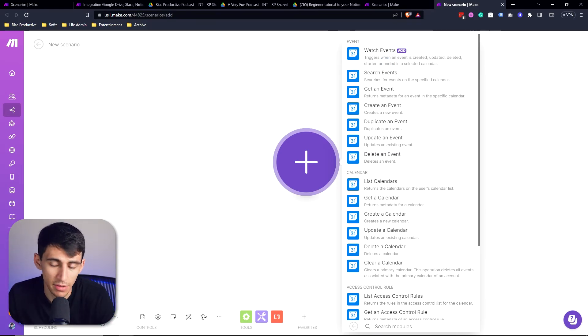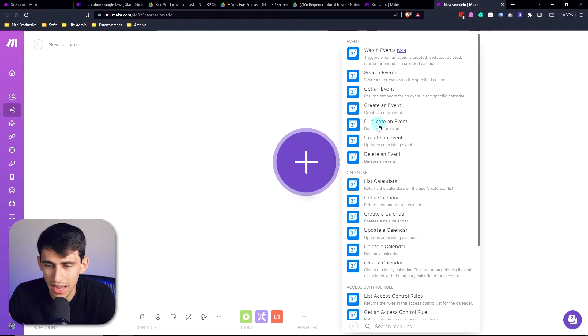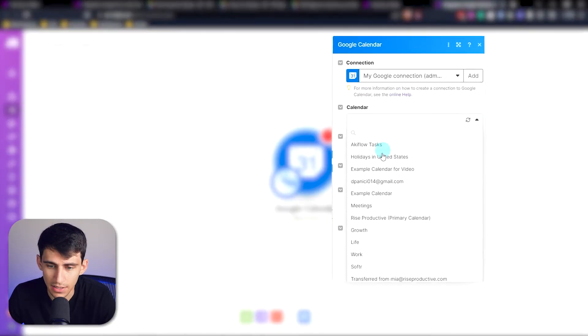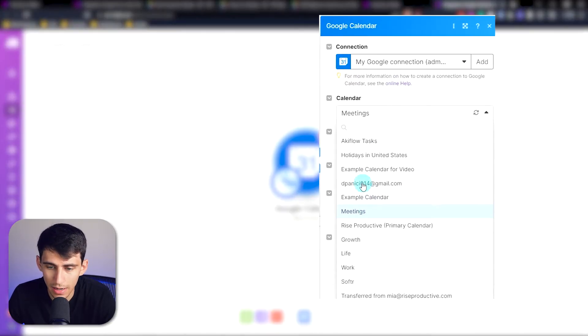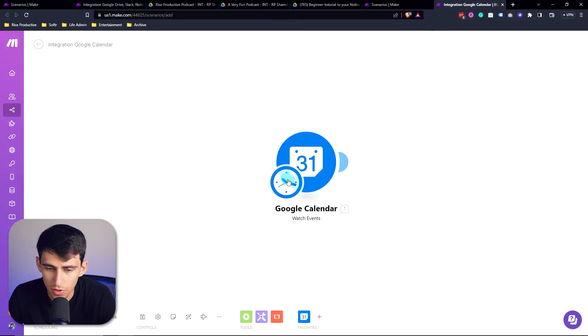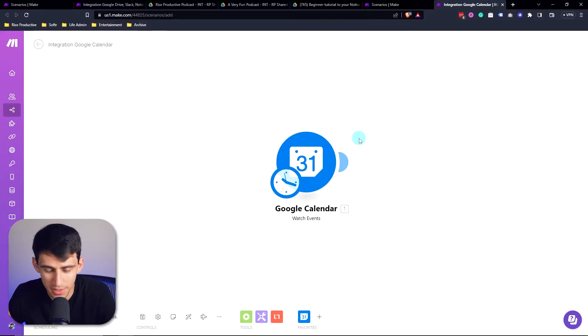So for example, every 15 minutes, this scenario would run, and you can start with a specific action. But for our purposes, we're going to do watch events. Now I'm going to look for instances where in my rise productive calendar, there is a created event. So this is waiting for the amazingness of Google calendar to work. Long story short,